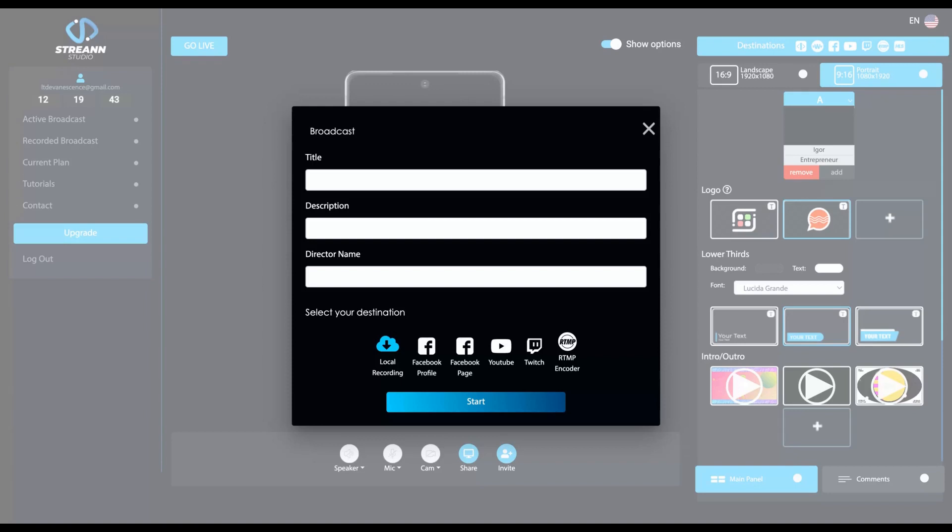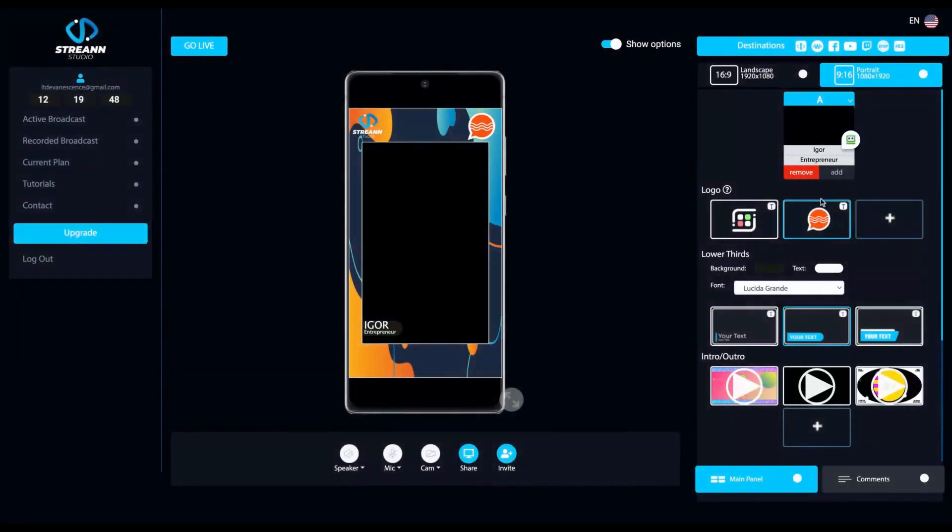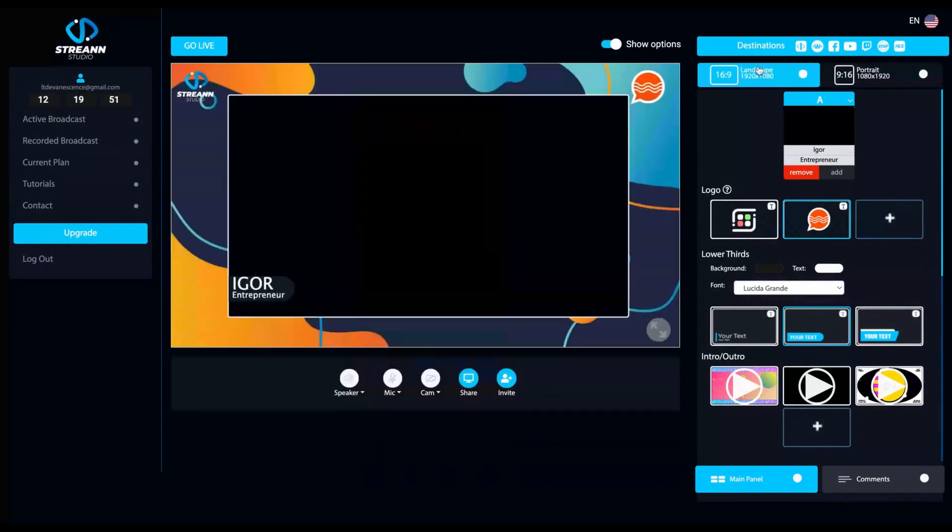You can use the portrait mode to do the local recording and then you can edit and post it on Instagram, on your story, on your reels. So it's a good and easy way to do your reels and stories.